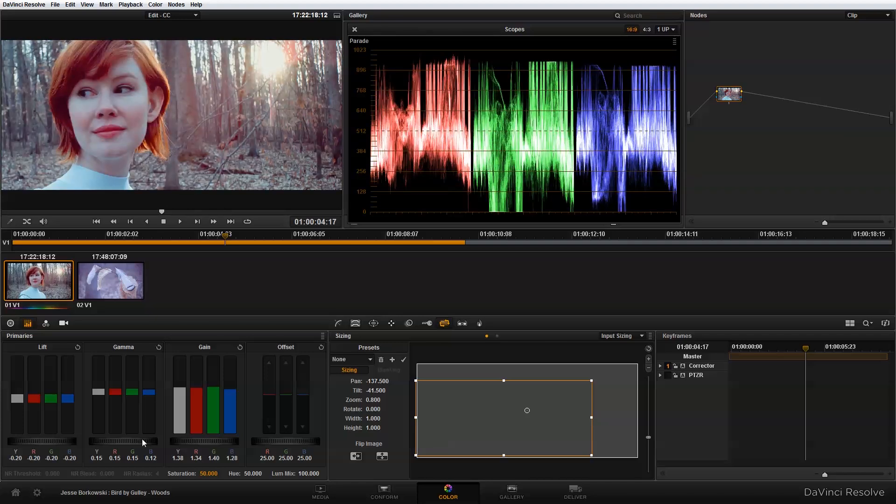Now we're ready to add our second node and move on to some more secondary color correction. That's what I'm going to show you how to do in the next video.